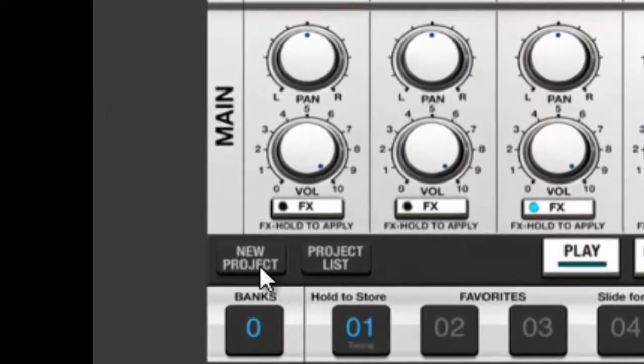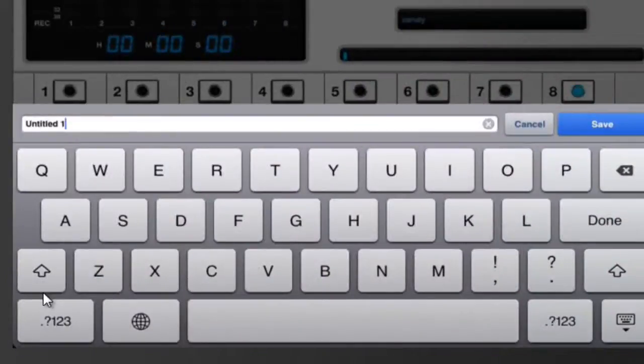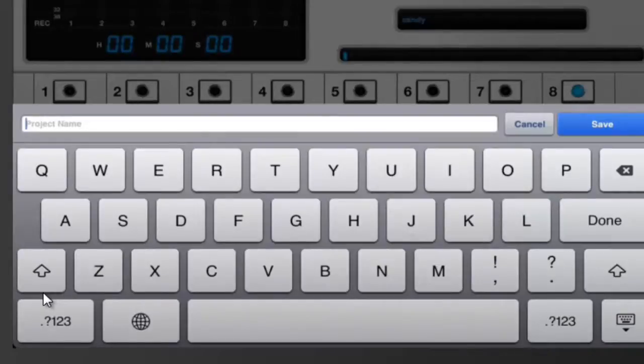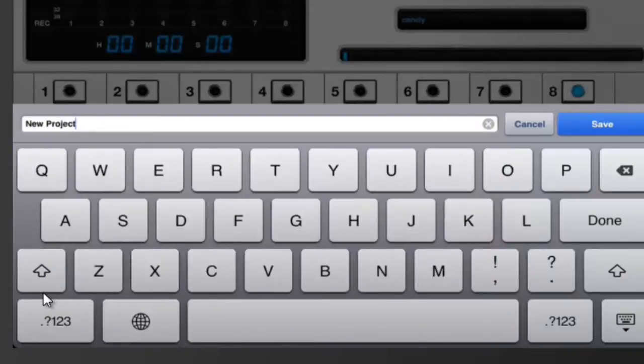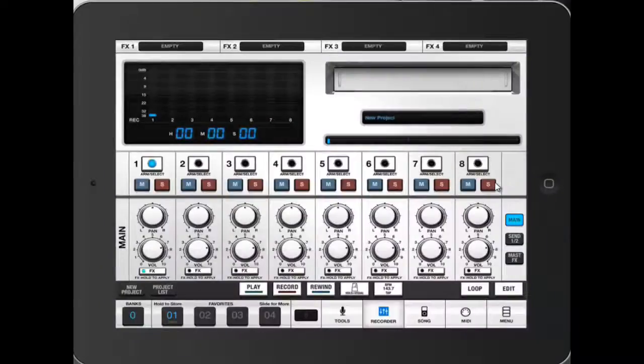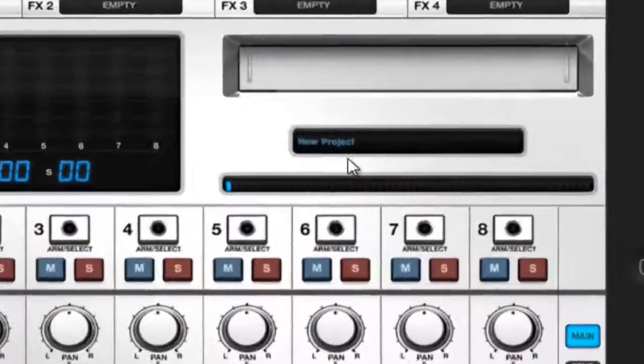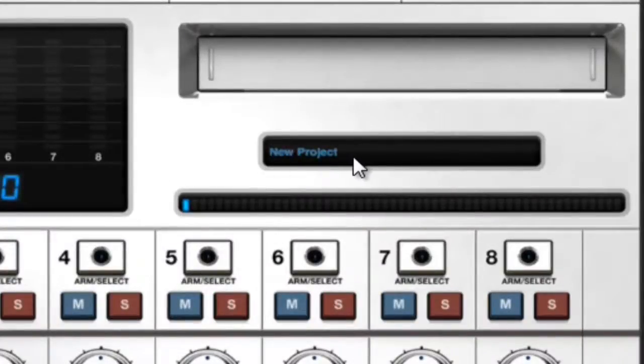Click on it. There's a window opening and you can name your project, so today we're just going to put New Project. Once you've done that, just click on Save and now you can see that your name is written here. This is very important to do.